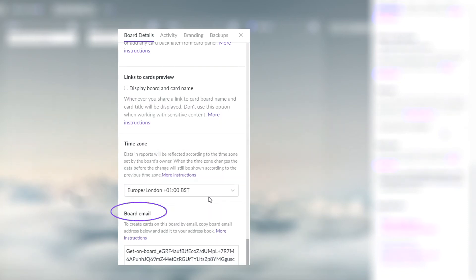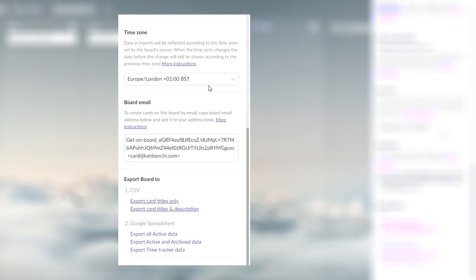Copy your board email address to send cards to your board by email. Export data to CSV file or Google spreadsheet.